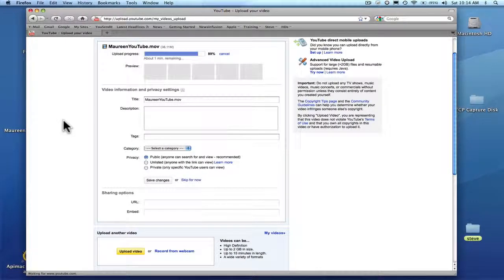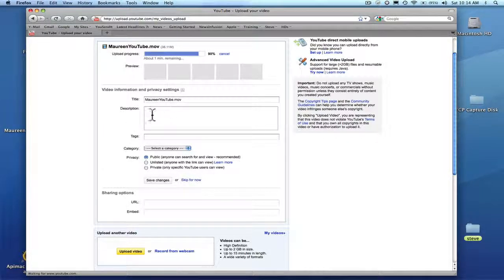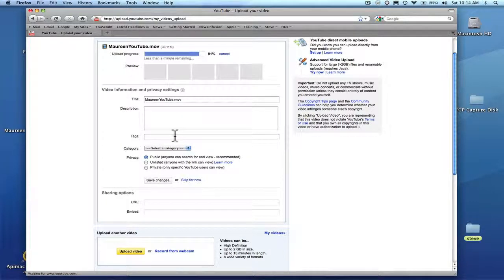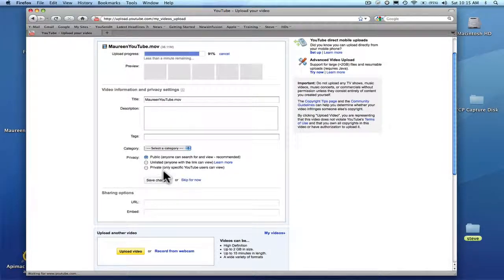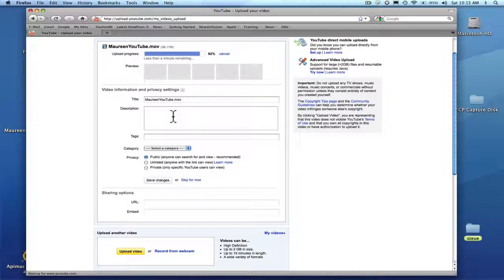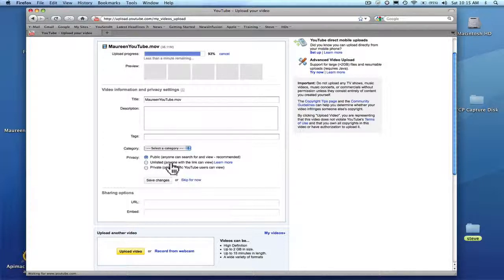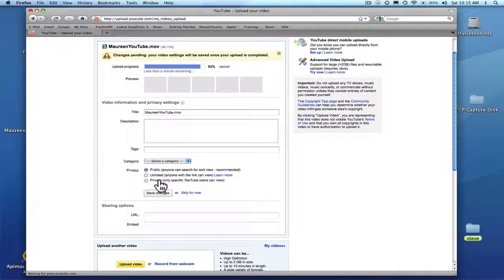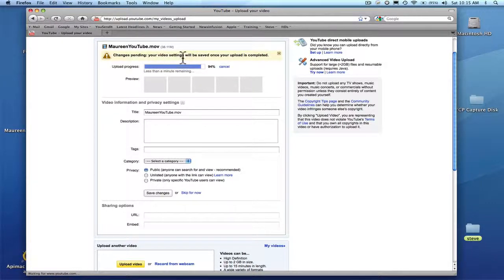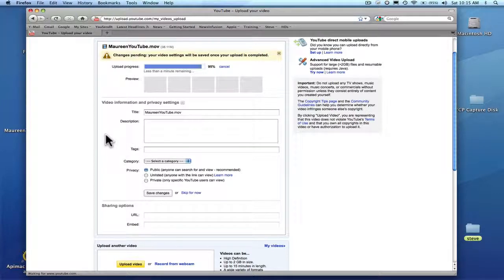Okay, there's about one minute remaining. You can edit your title and the description and tags, or public or private. But I don't want to edit this here because it doesn't show you enough. So I'm going to hit save. Up here it says your settings will be saved once your upload is complete. So let's just wait for a minute.